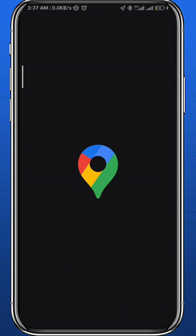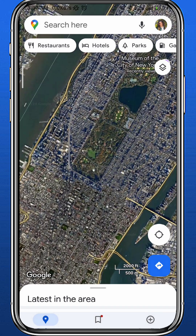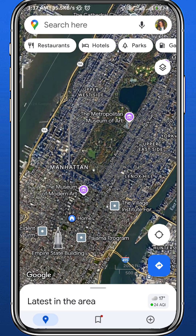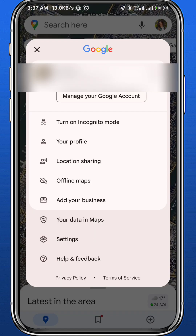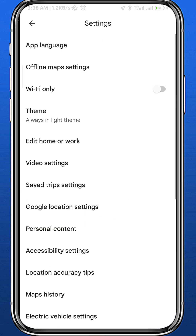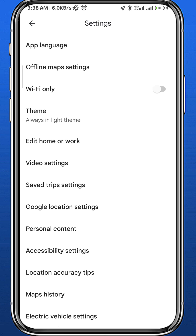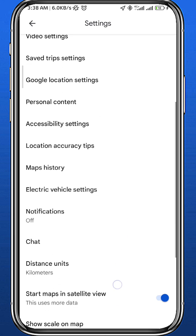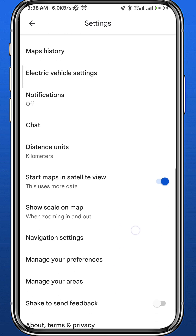Wait for it to completely load up. Once it does, tap on your profile picture in the top right corner of the screen. Then tap on Settings, and from Settings scroll down until you find Navigation Settings.